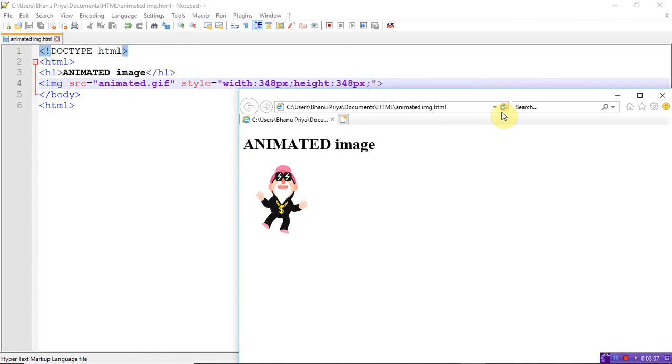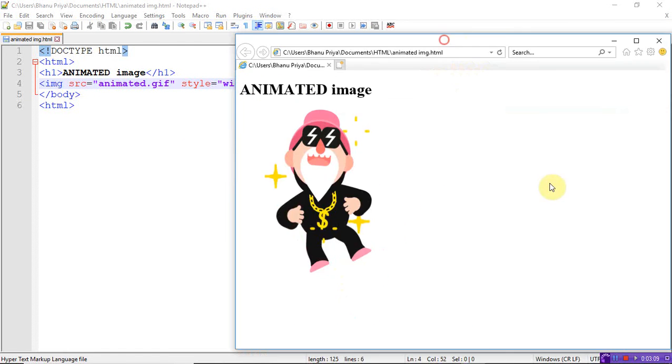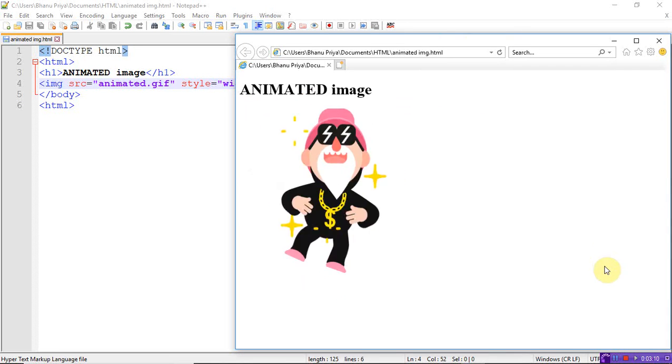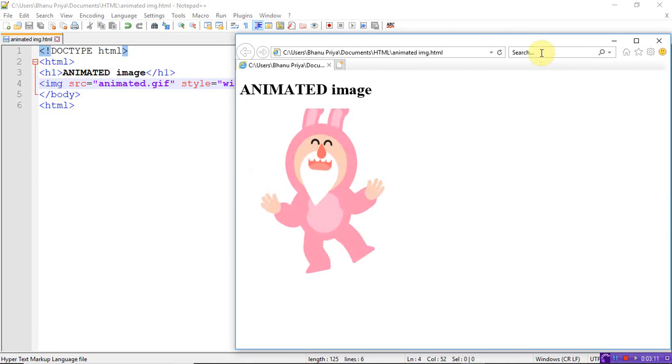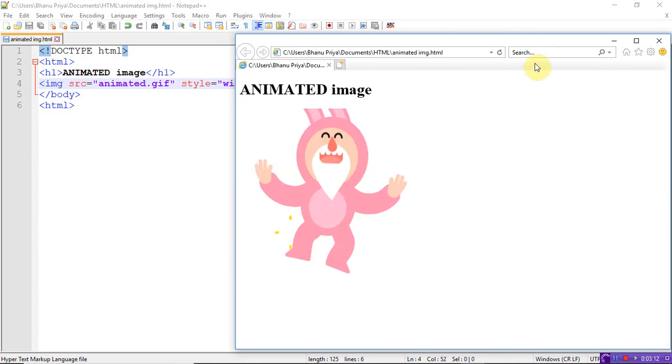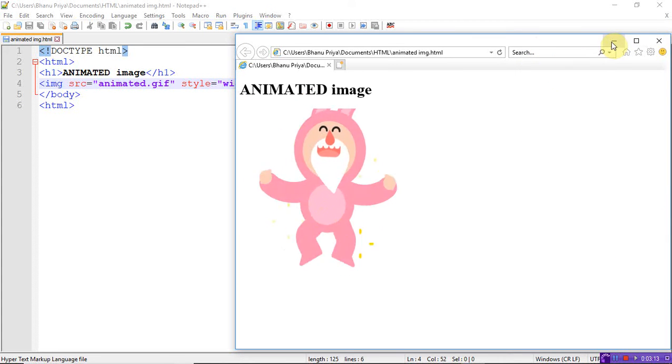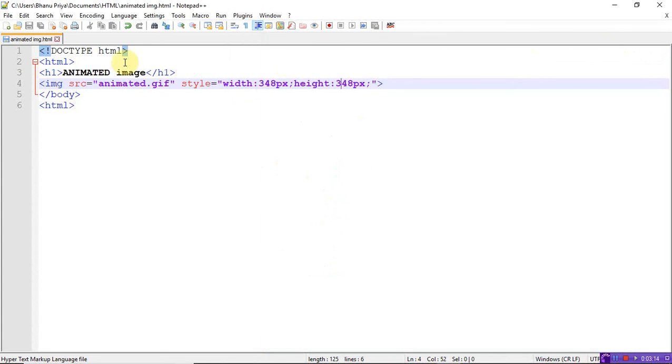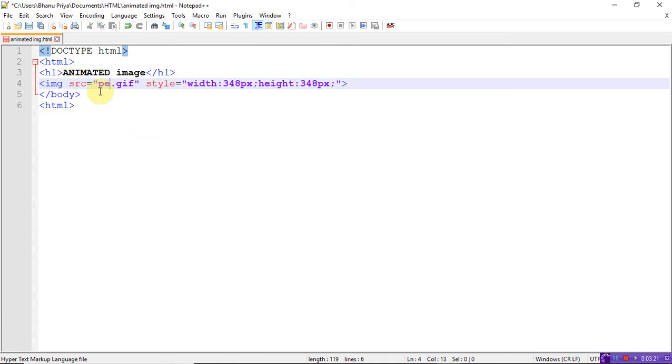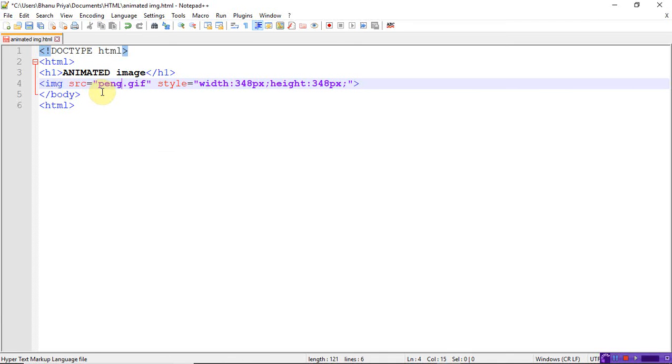This is a gif file animated. I'll show you another image also: penguin. This is also downloaded from net, penguin dot gif.